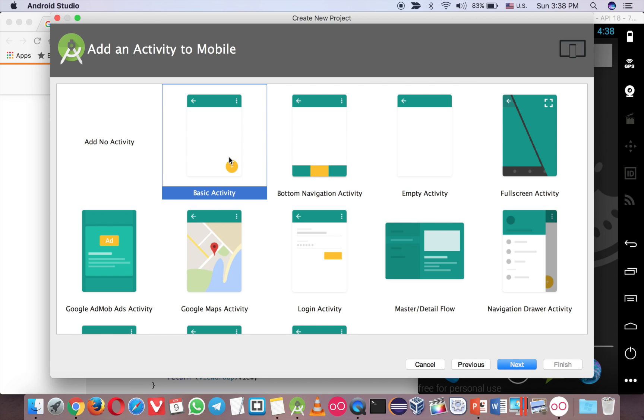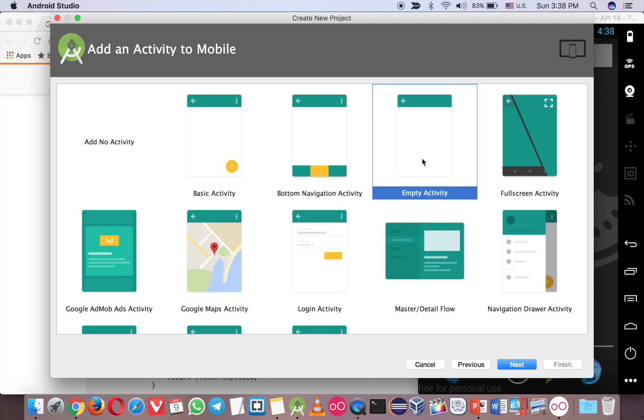Because usually when you click this, you will have the Snackbar and the coordinator layout. Now we try the empty activity.